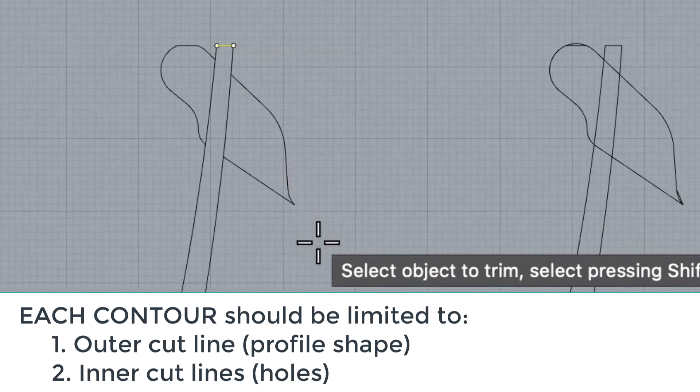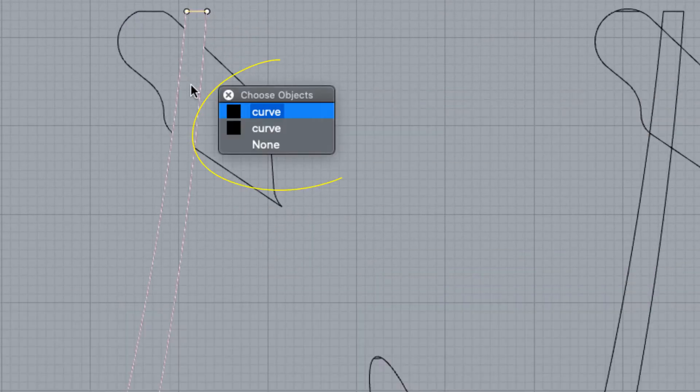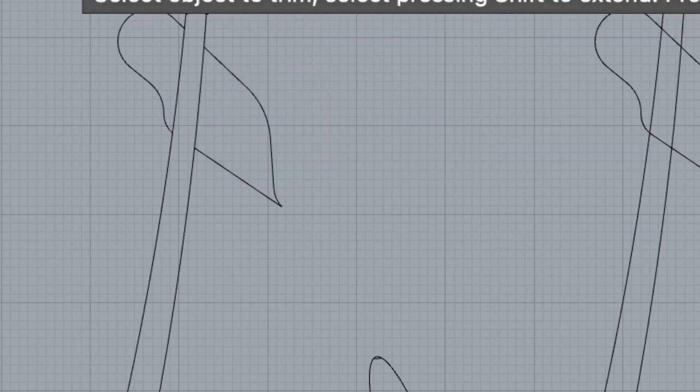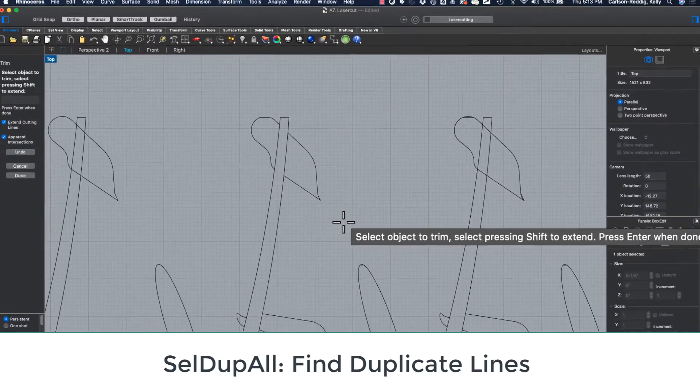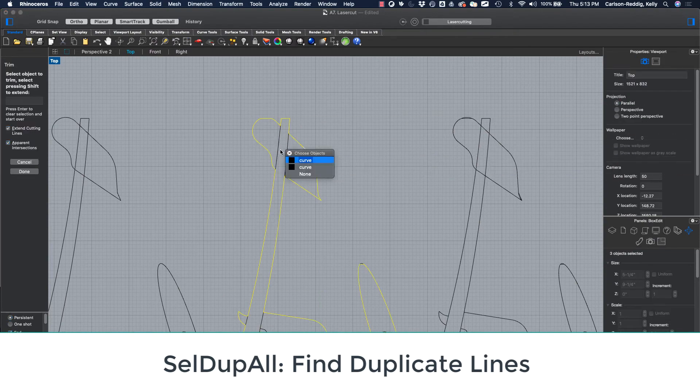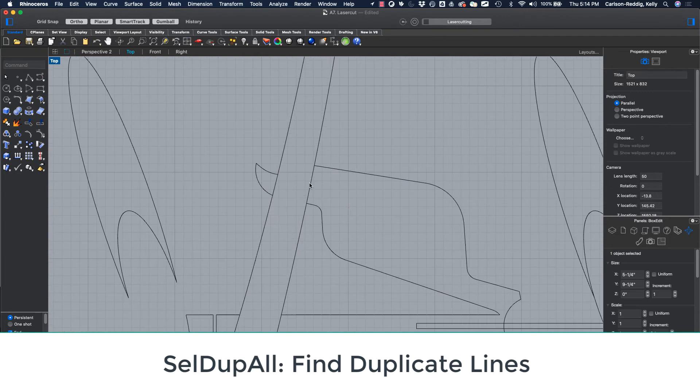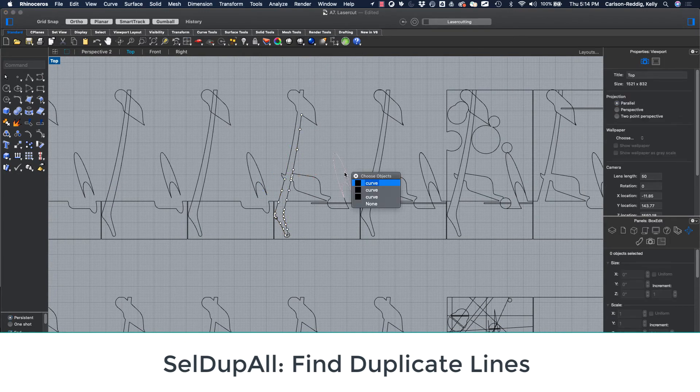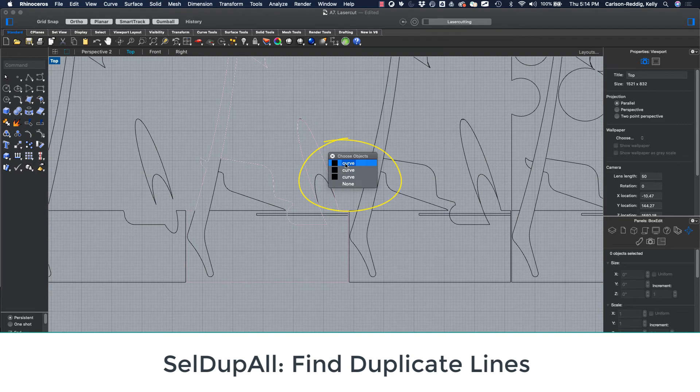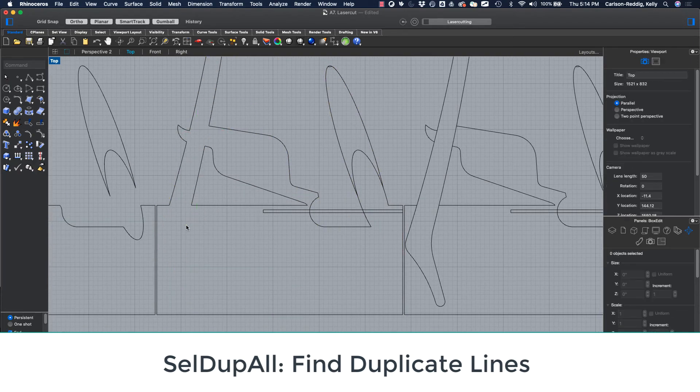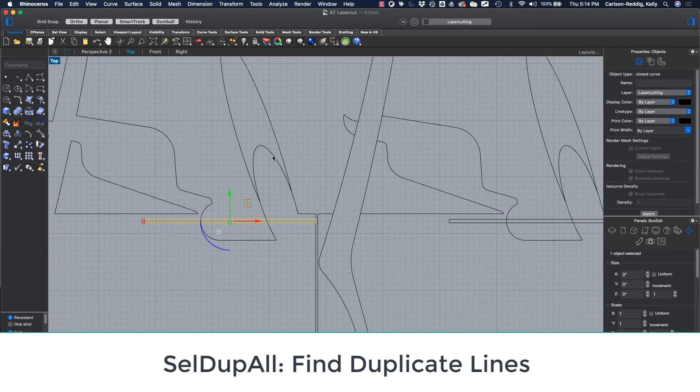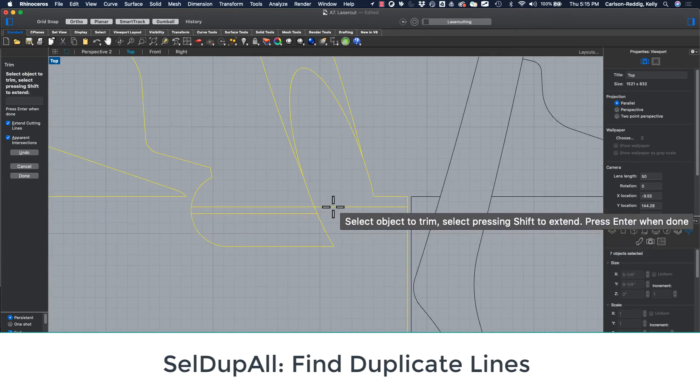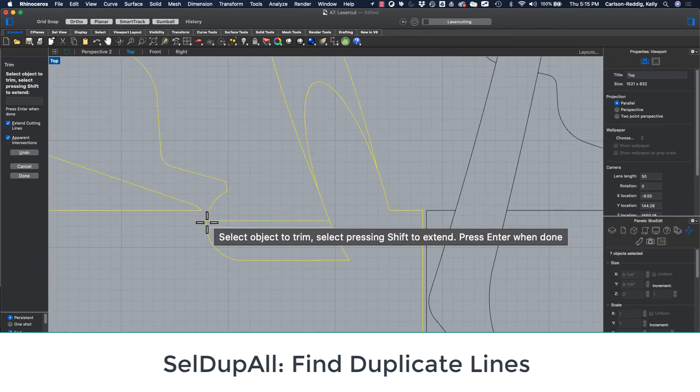I may find that I have duplicates. When I click on an item, if I see two curves, that means I've got one thing on top of another. It may be that in the way I drew, I have something within that same cutting plane appearing as the same line twice. I'll need to clean that up—we don't want to send duplicate lines to the laser cutter. If you do have those duplicates, use the command SelDupAll in order to find where those overlapping lines are.